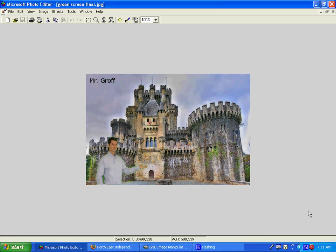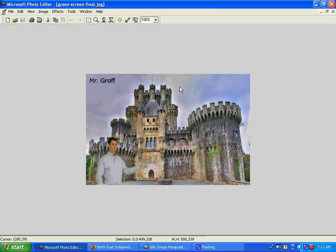Welcome to another video in the GIMP. Today we're going to be using the green screen for our integrated project. This is going to be our second checkpoint. We're going to get a picture of a castle and then take a picture on the green screen, take the green out, and basically put yourself in front of a castle.